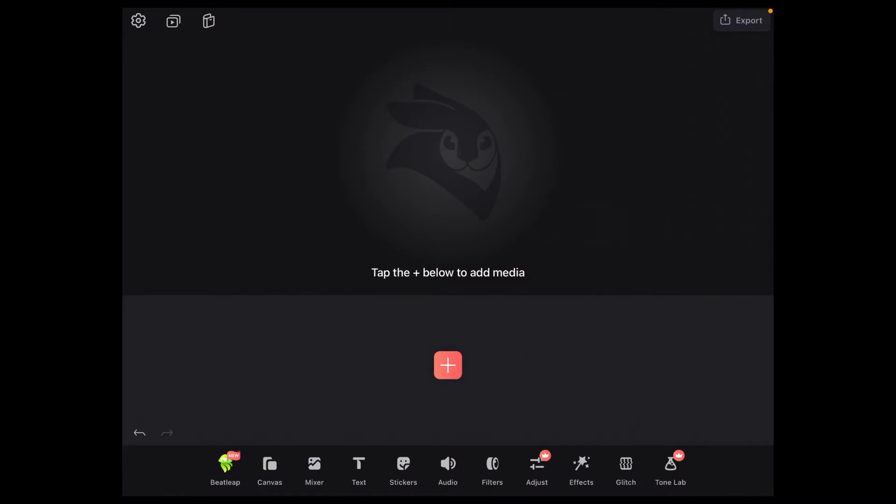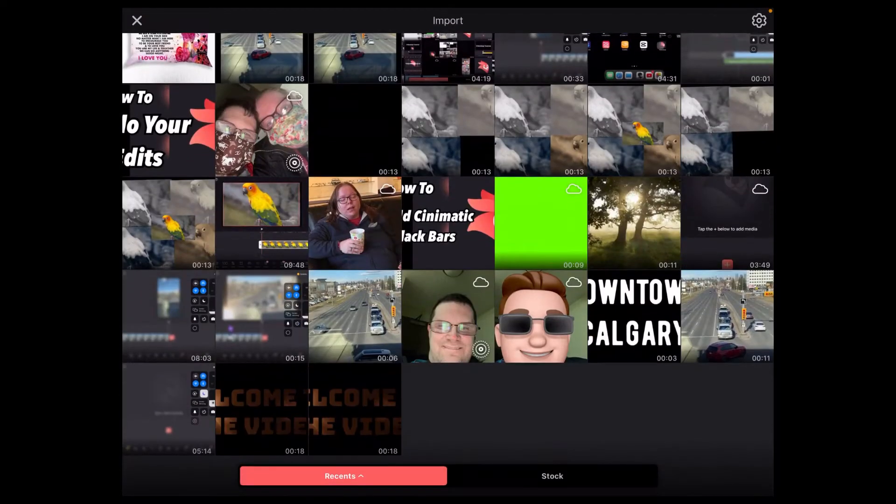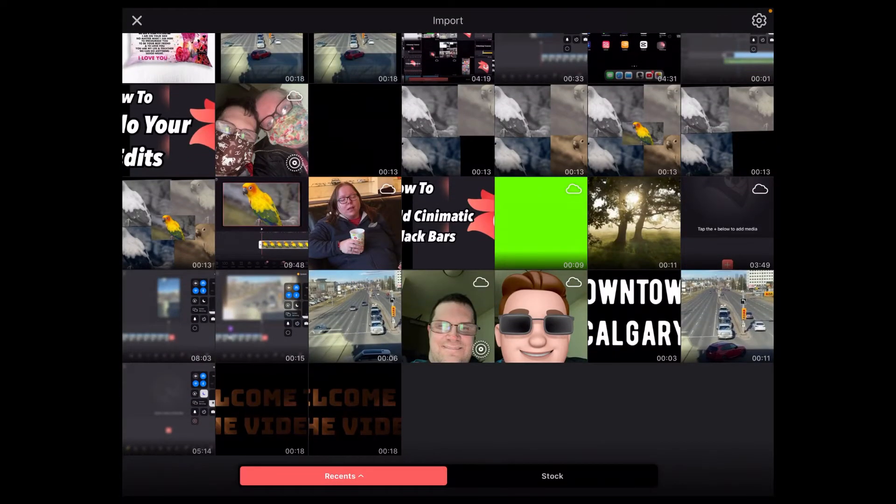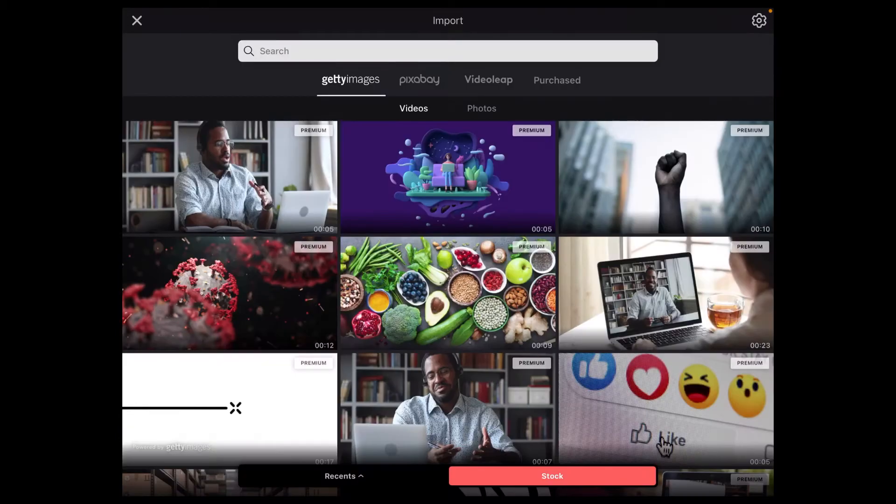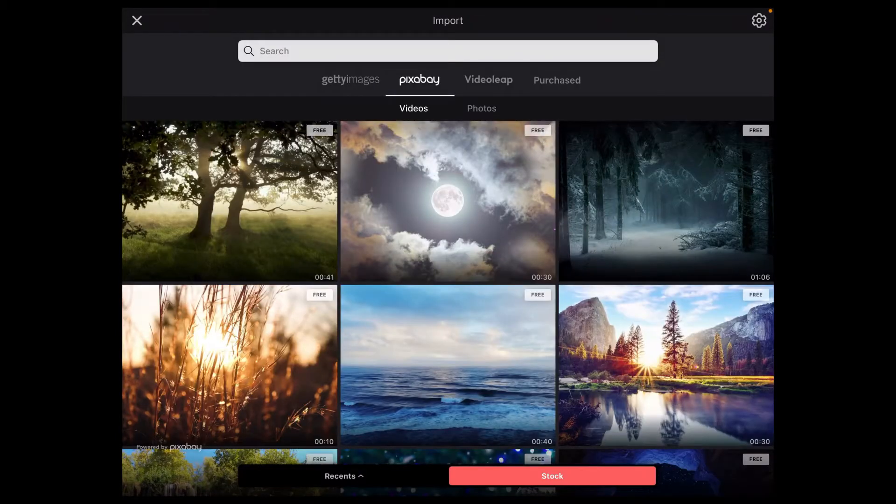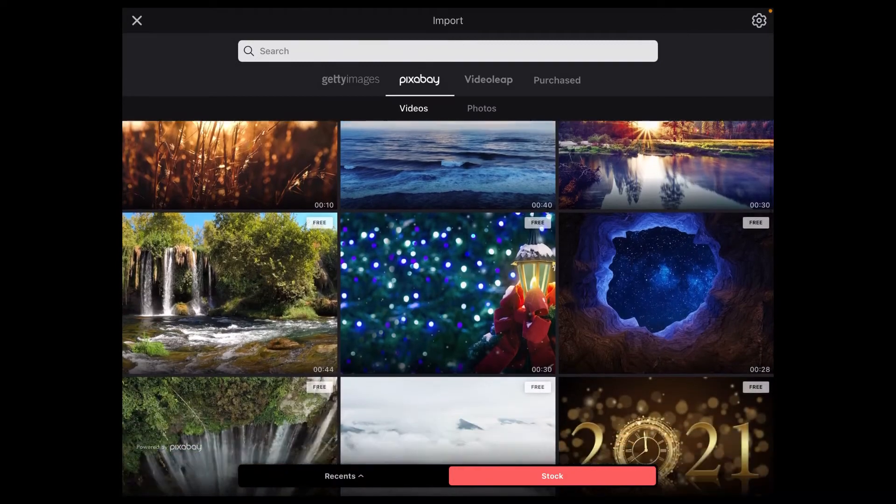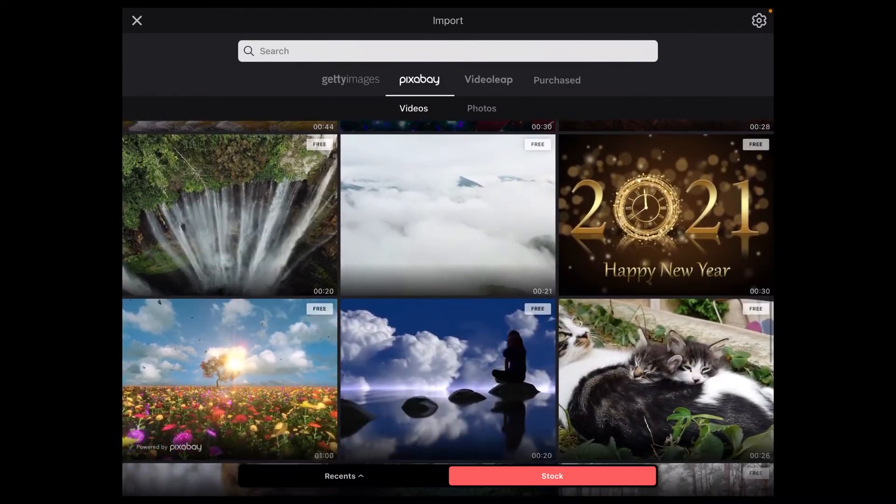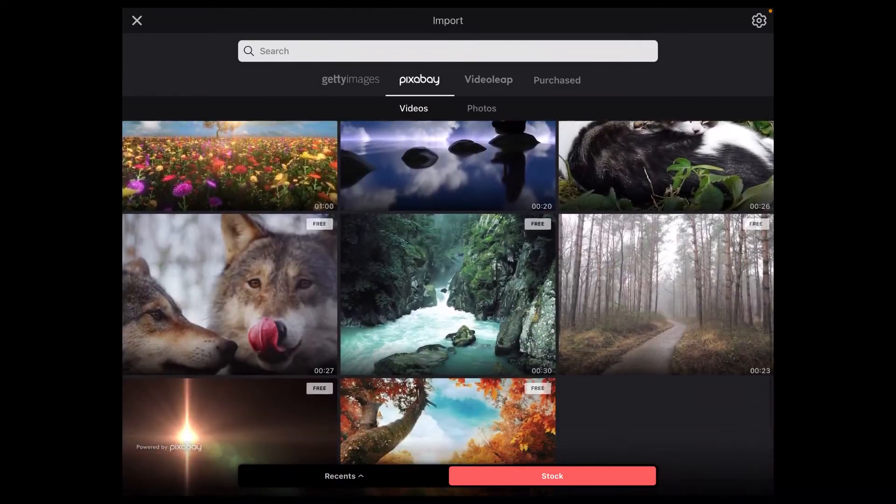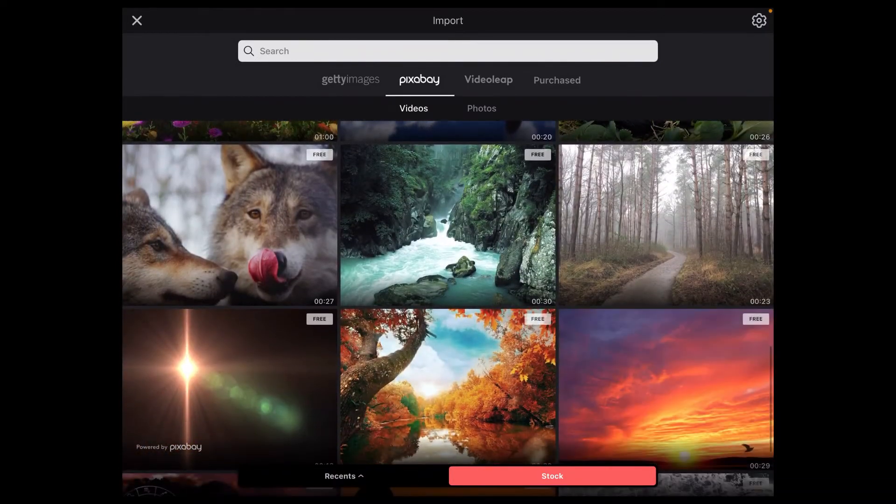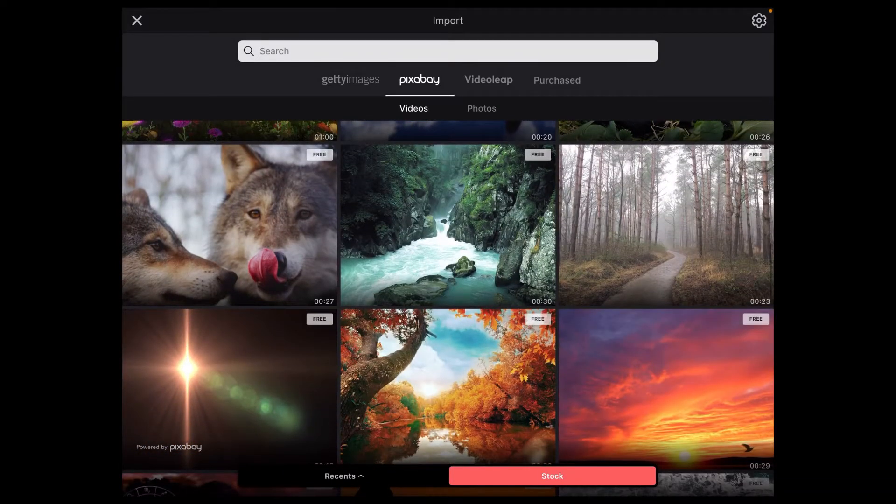To get started, tap on the plus sign to choose your main video footage. For this tutorial, I'm going to use some stock footage available inside Videoleave for free provided by Pixabay.com. I'll tap on Pixabay, make sure videos is selected, then I'll scroll down and choose a piece of stock video.